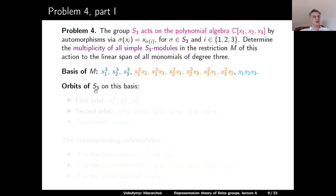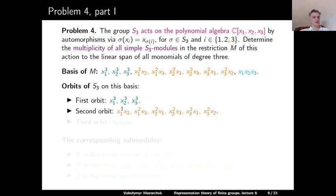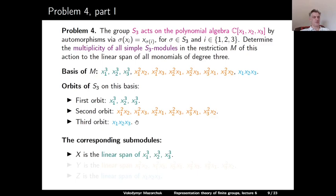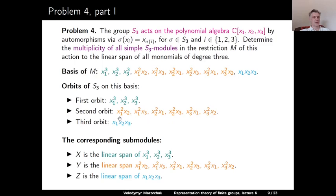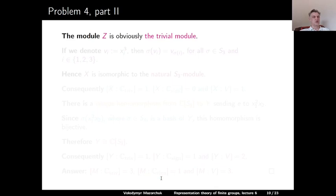The action of S₃ permutes the basis monomials, and the orbits are: the cubes {x₁³, x₂³, x₃³}, the six mixed-square monomials {x₁²x₂, x₁²x₃, x₂²x₁, x₂²x₃, x₃²x₁, x₃²x₂}, and the singleton {x₁x₂x₃}. Let X, Y, Z denote the linear spans of these orbits respectively. Since any permutation fixes x₁x₂x₃ as a monomial, Z is isomorphic to the trivial module. Setting vᵢ = xᵢ³, we have σ(vᵢ) = v_{σ(i)}, so X is isomorphic to the natural S₃-module.